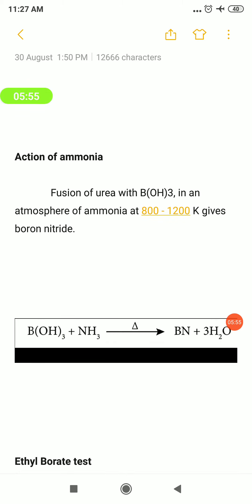Action of ammonia: we are going to see how boric acid reacts with ammonia. The product is boron nitride BN. Boric acid reacts with ammonia NH₃, and the temperature is maintained at around 800 to 1200 K. Along with the formation of boron nitride, water molecules are also formed.